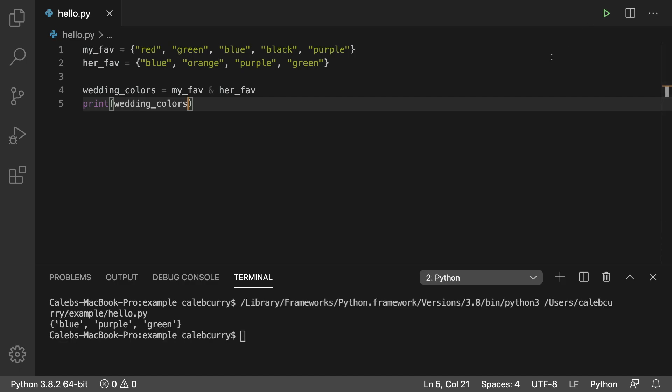Running this and we get blue, purple, green. So these are all of the elements shared between these two lists.